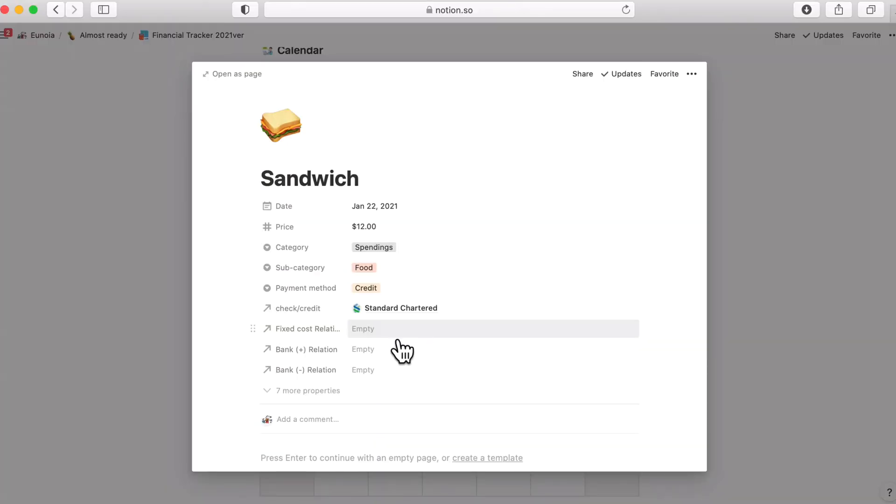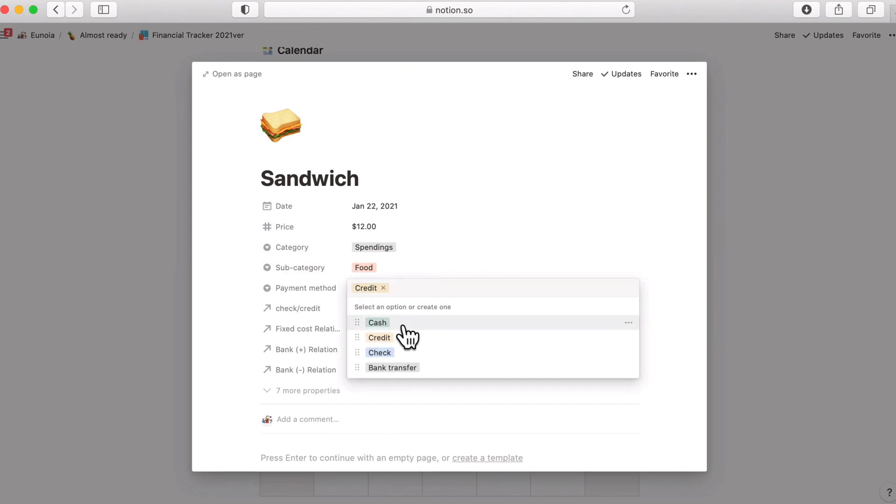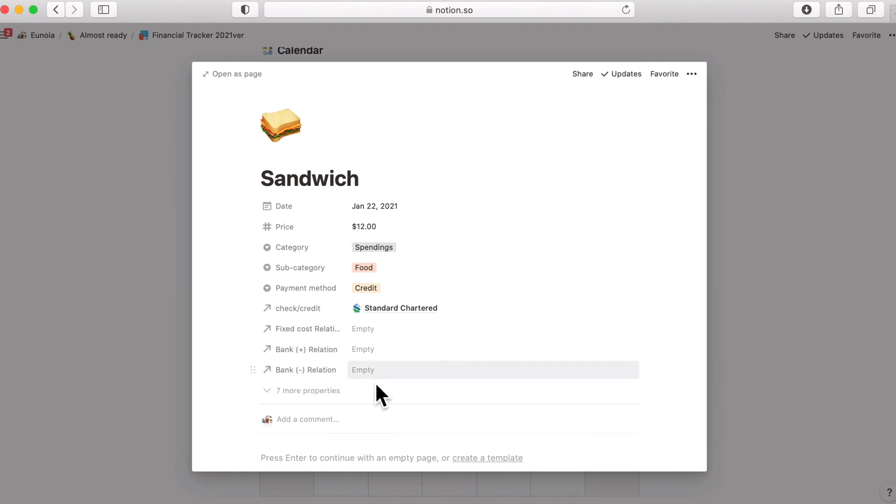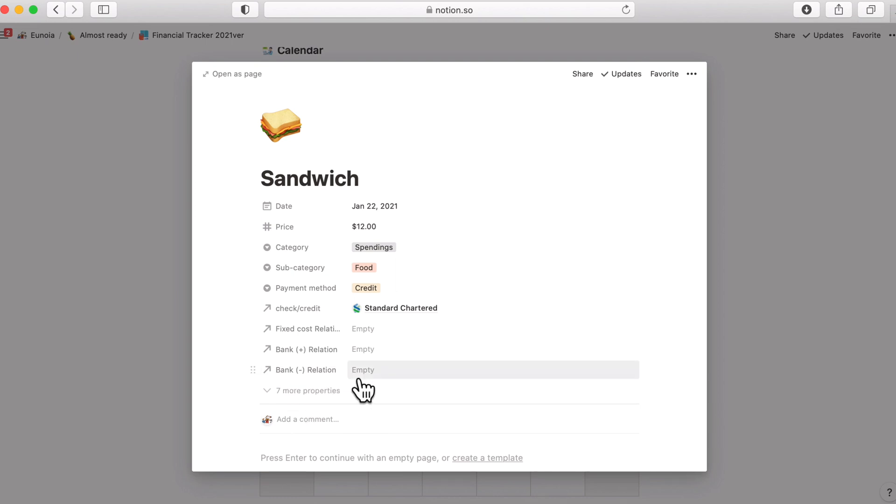For the payment method, you can choose between cash, credit or check or account transfer. If you're making a direct deposit or withdrawal, whether it is going through ATM or online banking, please record it in the bank plus or bank minus relation here. So deposit will be a positive and withdrawal will be a negative minus here.